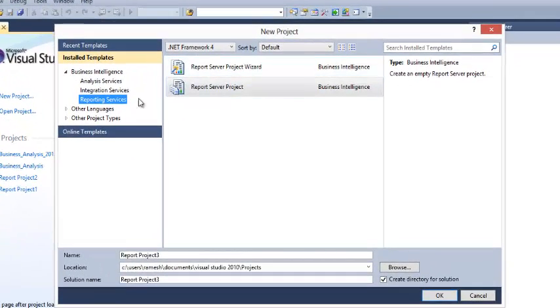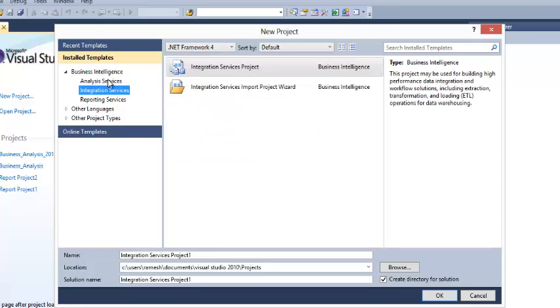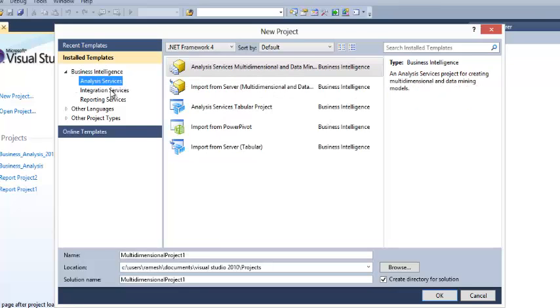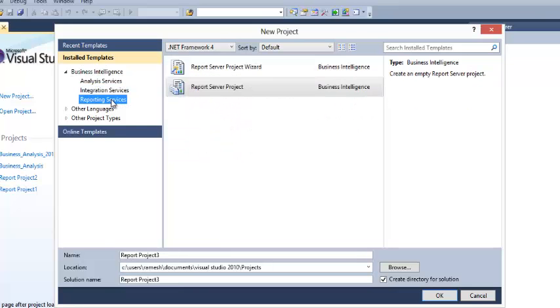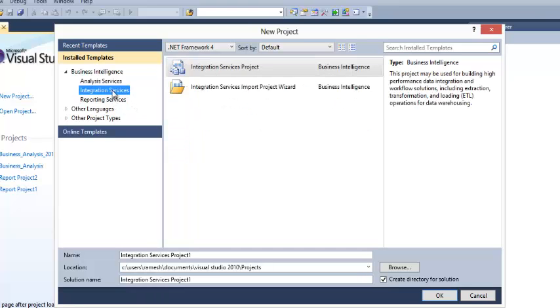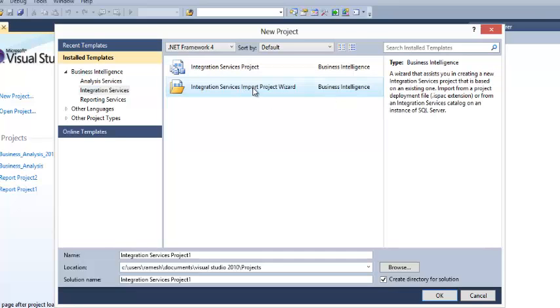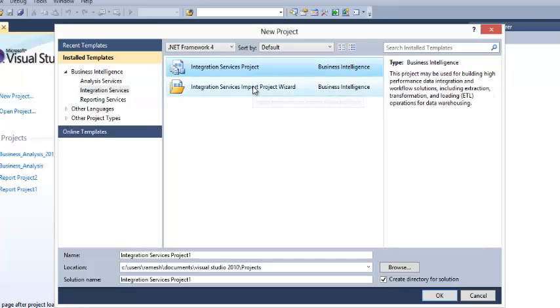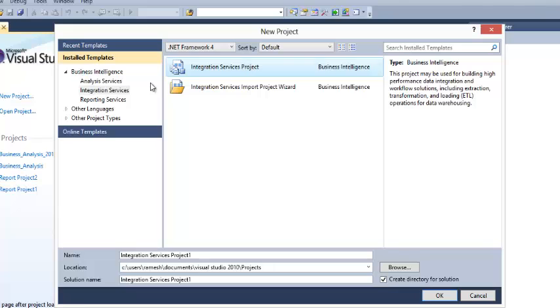Under Business Intelligence, you have three options: Analysis Services, Integration Services, Reporting Services. If you select Integration Services, there are two options, two project types available: Integration Services Project and Integration Services Import Project Wizard. These are the two kinds of projects provided by Microsoft.